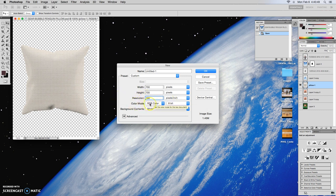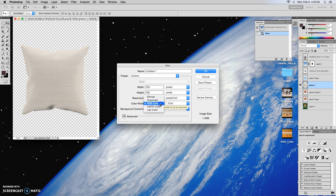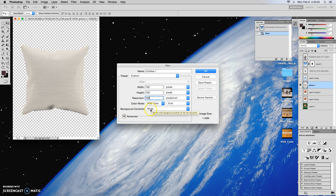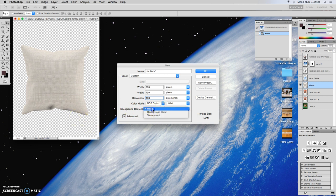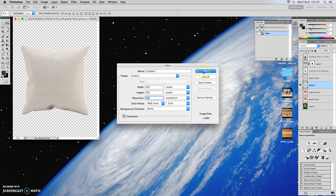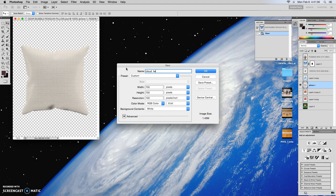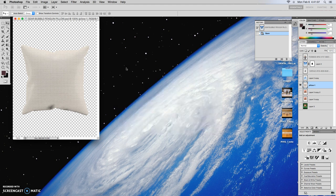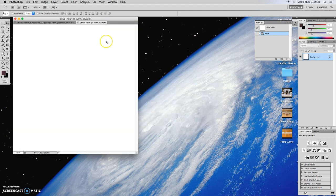So 100 is fine. Color mode RGB is fine. Will work just fine. And then background contents will make it white. You'll see here, this is transparent with the checkerboard. And if we wanted to do that, we could, but we'll just go ahead and keep it simple. And we'll do cloud heart. So just give it a name.